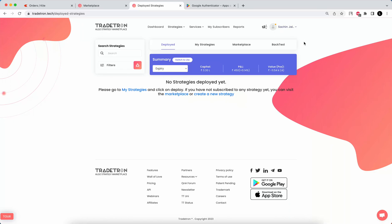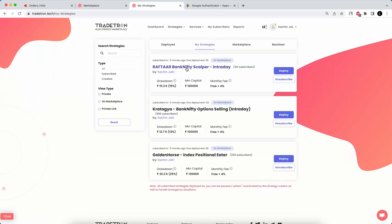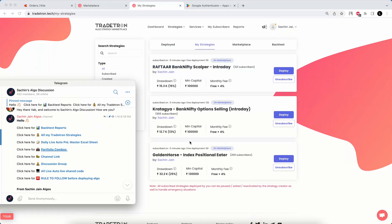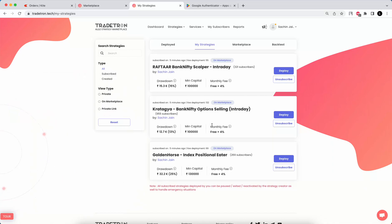Thanks a lot, guys. This is Part 1 of the series on how to get started with Tradetron. In this video I covered how to link your broker with Tradetron, how to subscribe to algos, and how to access all my strategies. I always pin all my important links at the top of my channels — you can access all of them there. Thanks a lot, bye!